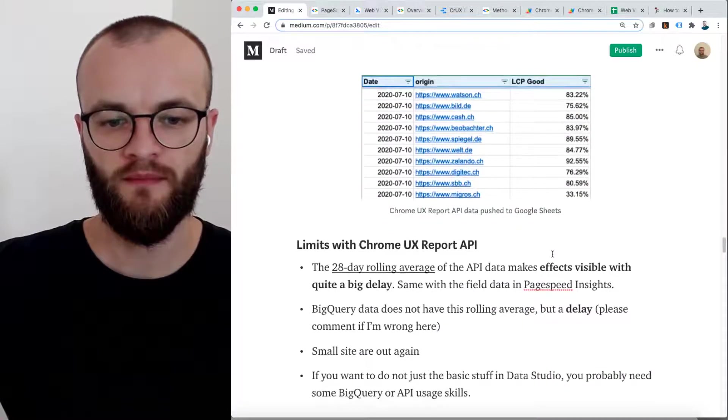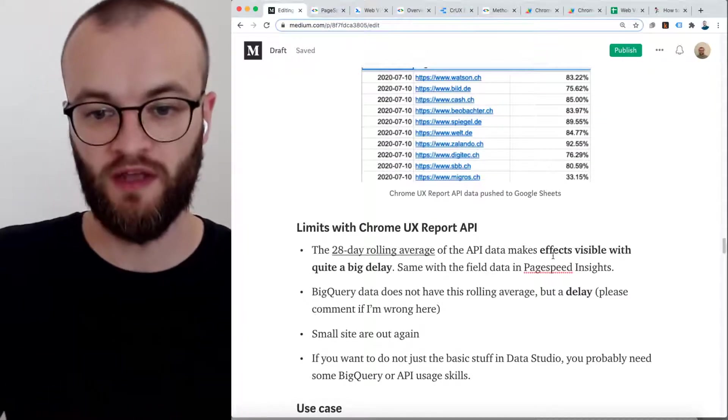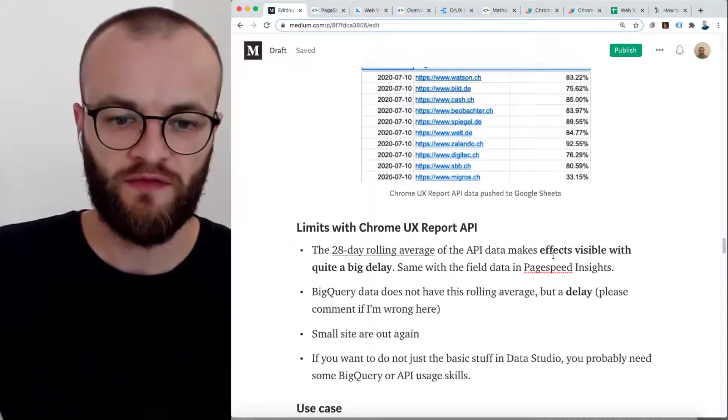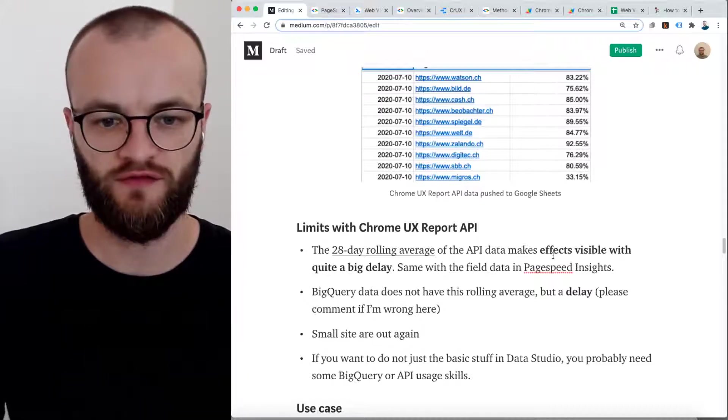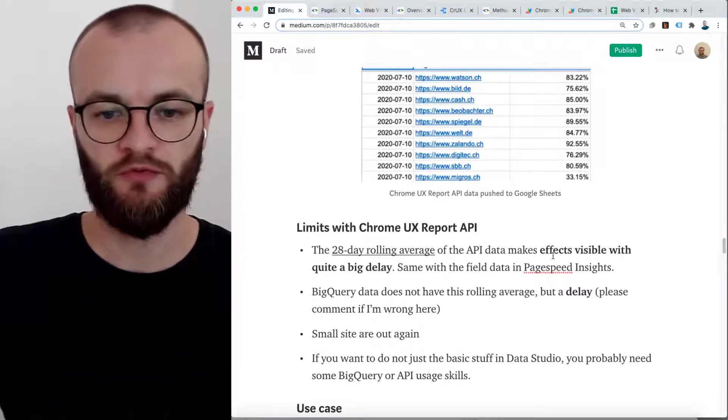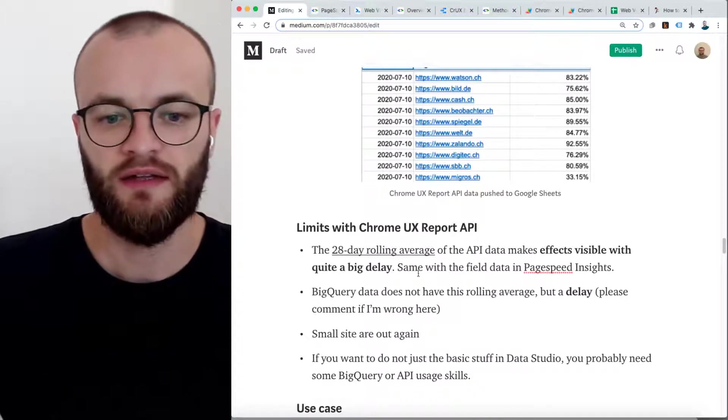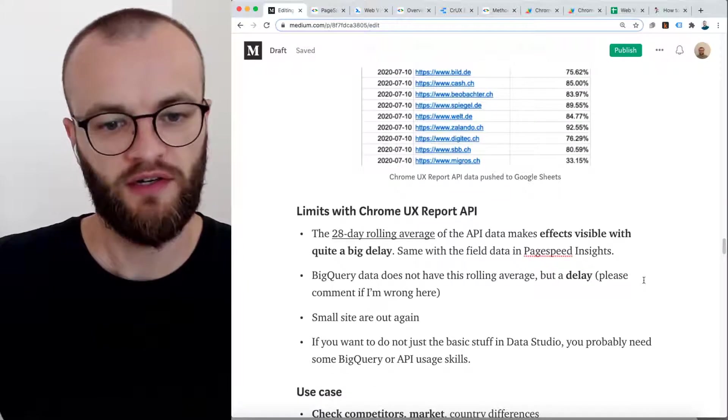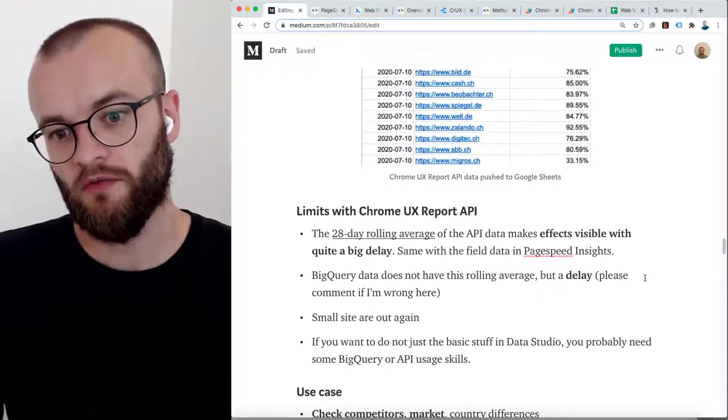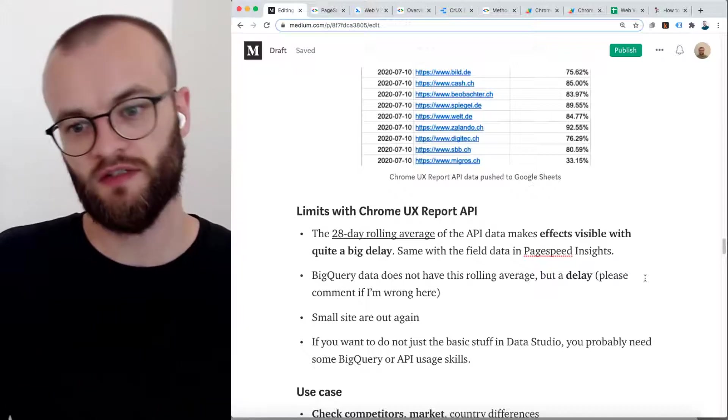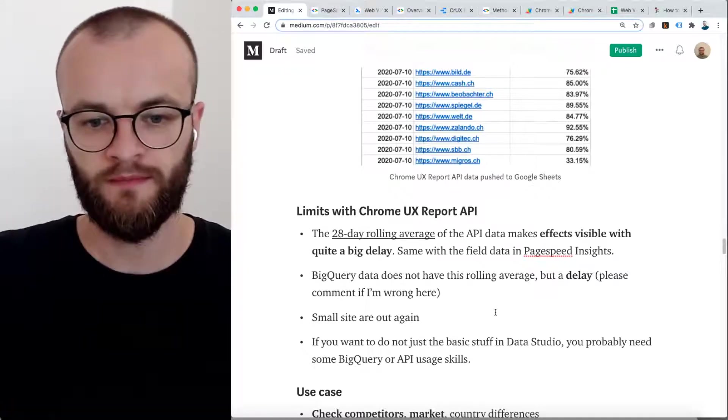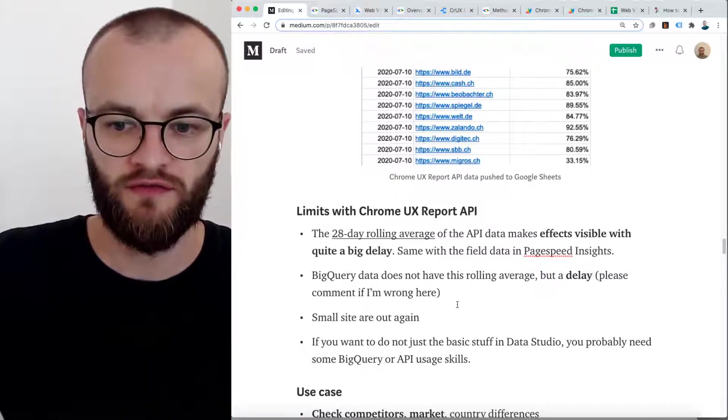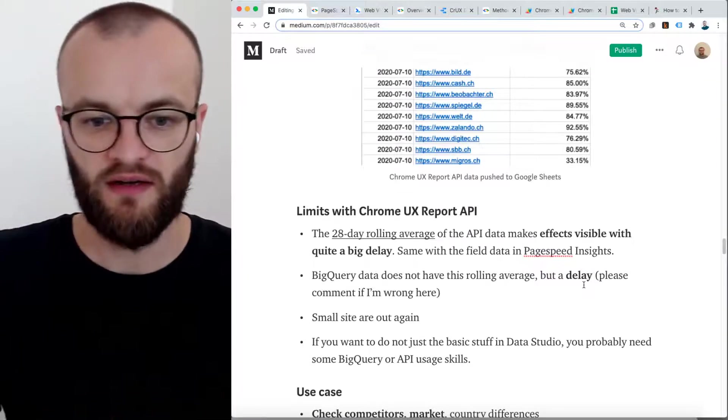Maybe some limits here. If you have a 28 day rolling average with the API, effects are visible with quite a big delay. So in theory, you see the full effects of your change in the site after 28 days. It will improve over time, like it's an average. That's a downside because 28 days are quite a long time here. With BigQuery, if you use BigQuery, then you have a delay in the availability of the data. You saw it's July, and I can access the data from May. Please correct me if I'm wrong here.